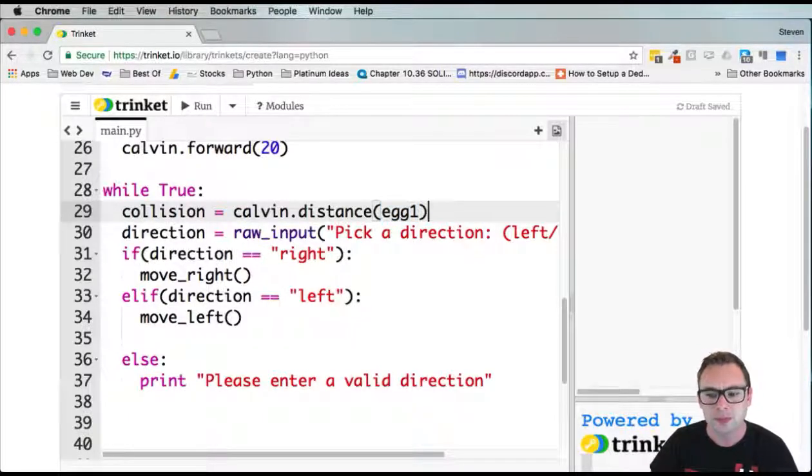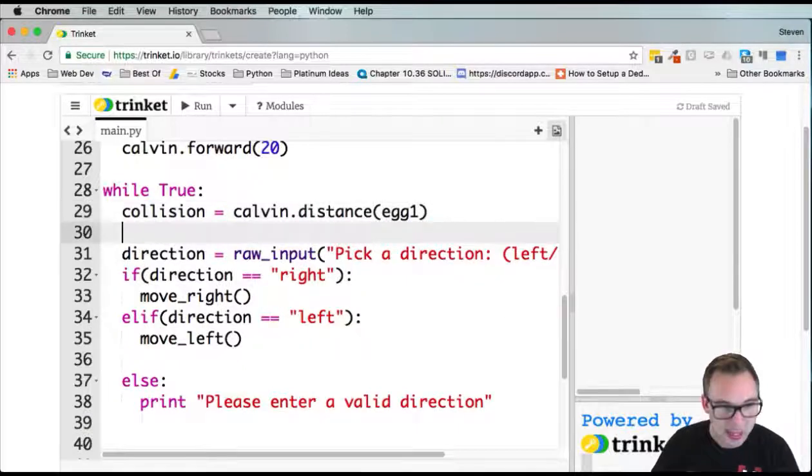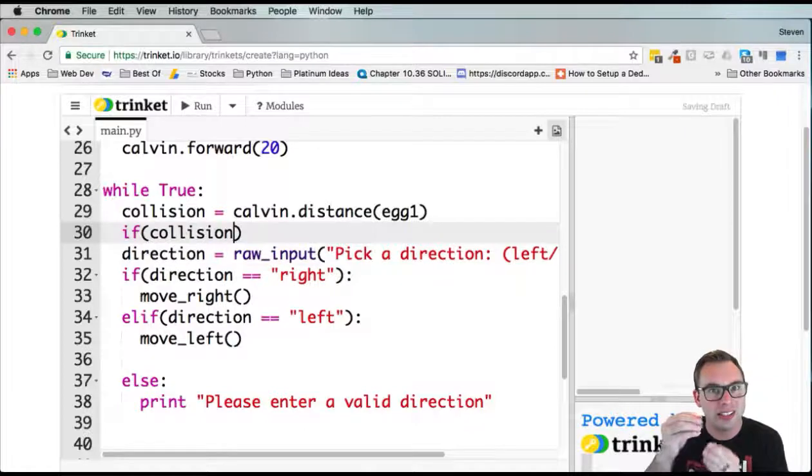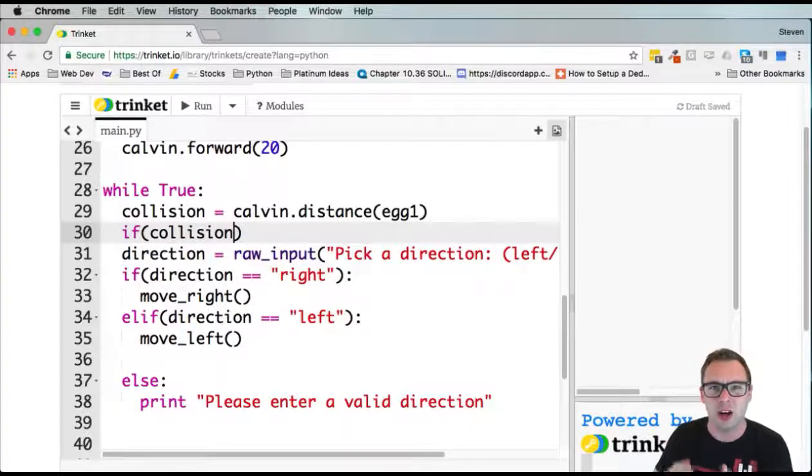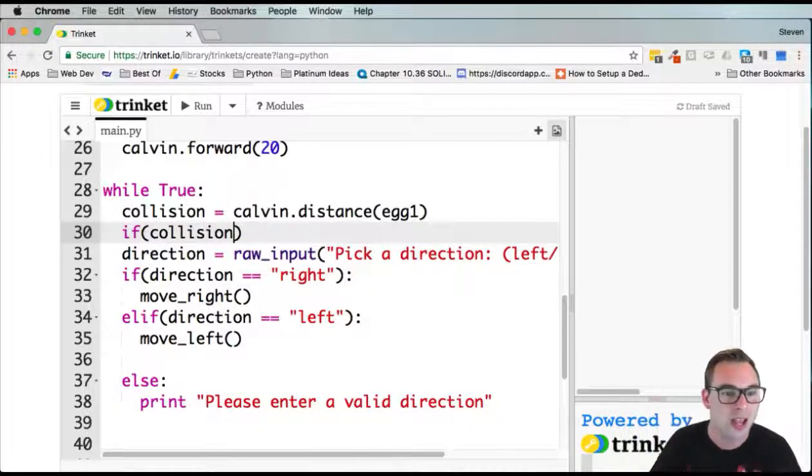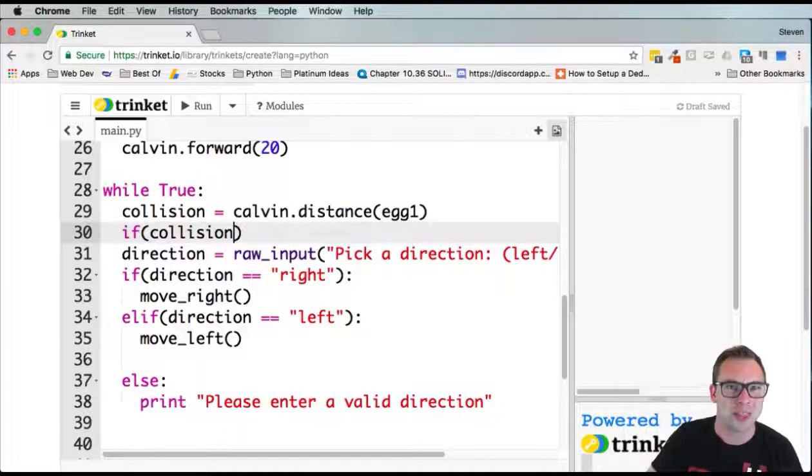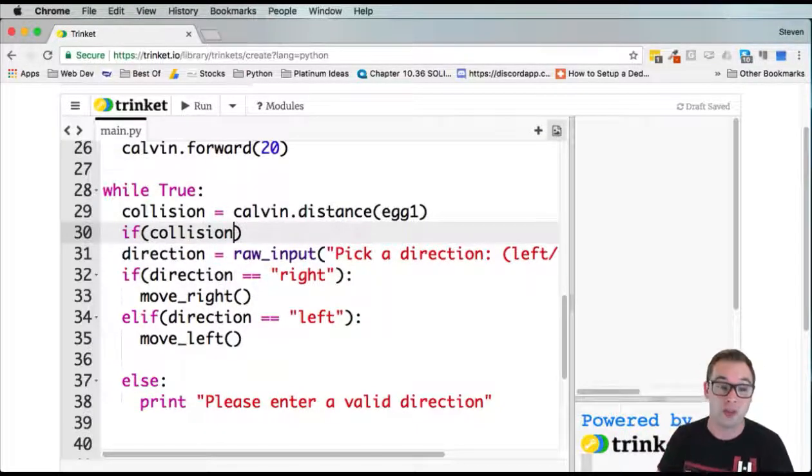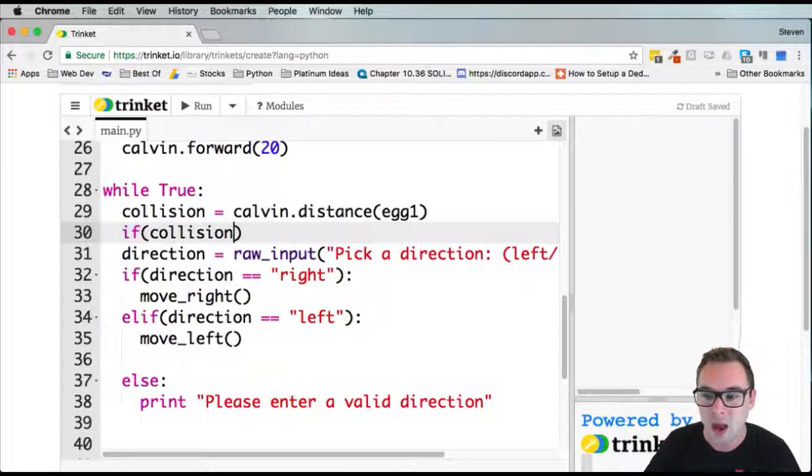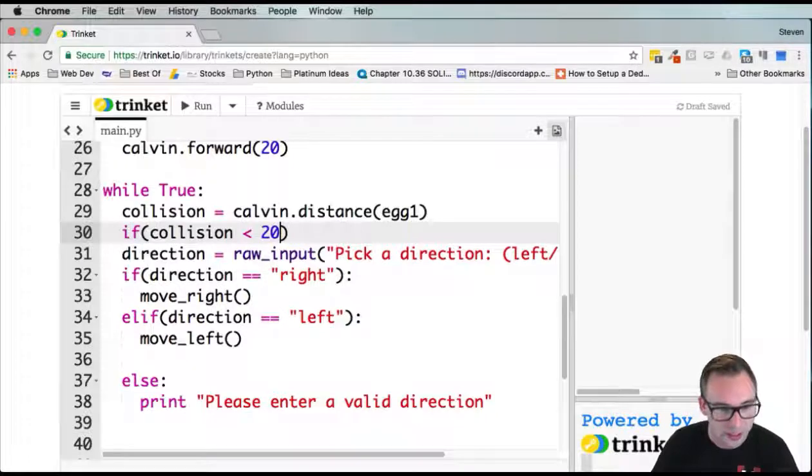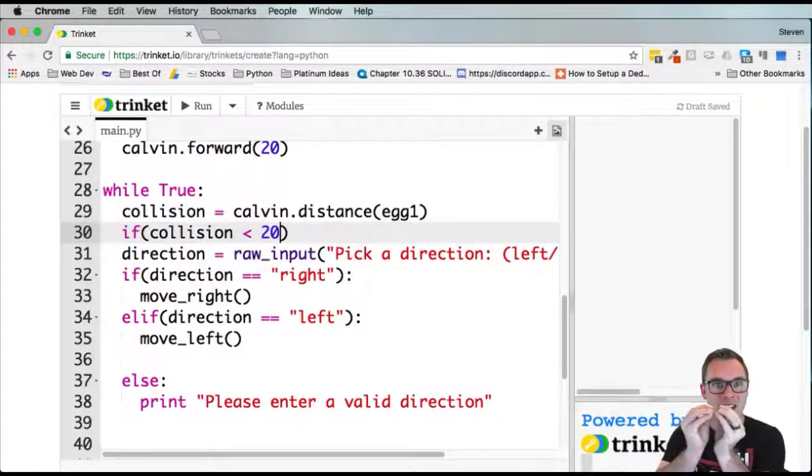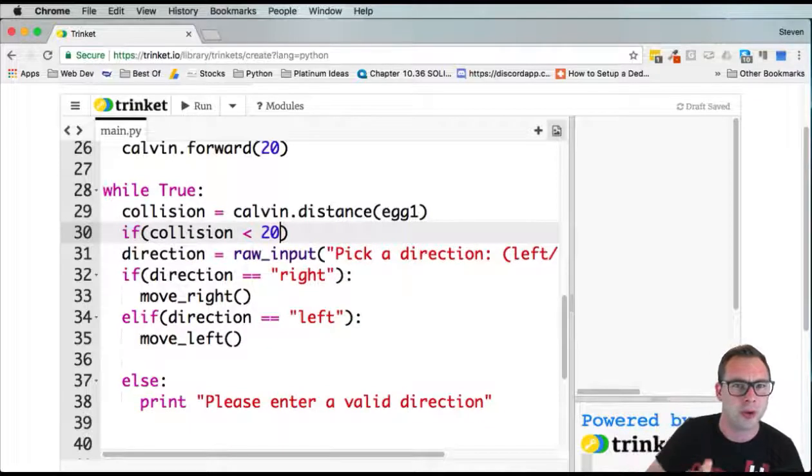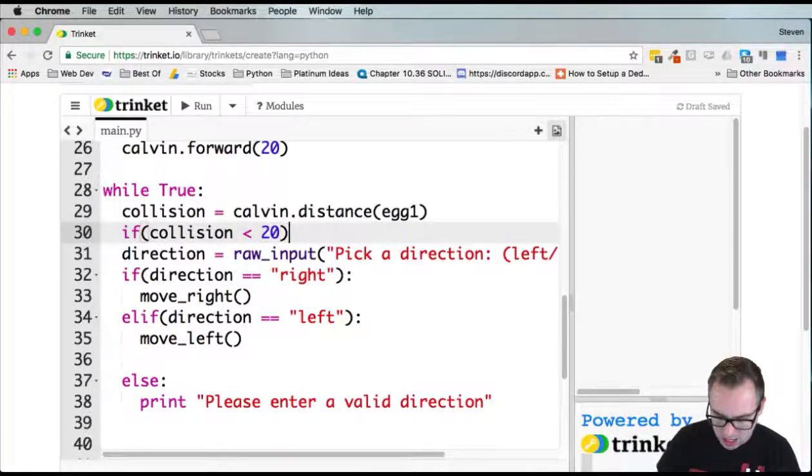Let's say if collision, which is a distance is actually a single number. They're measuring the distance between two points. If you've ever used the distance formula, Python's doing that for us. We didn't even have to tell it which formula to use. It's just doing it. We're going to say if that is less than 20. If the distance between the turtle and the egg is less than 20, you have to get pretty much right up on top of the egg for it to collide.